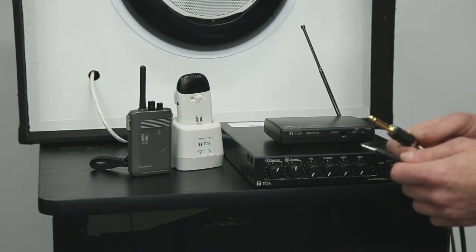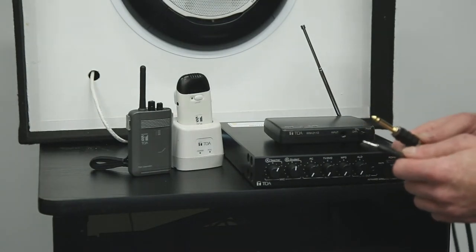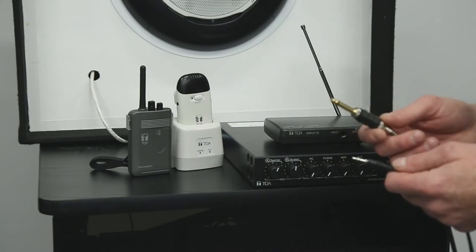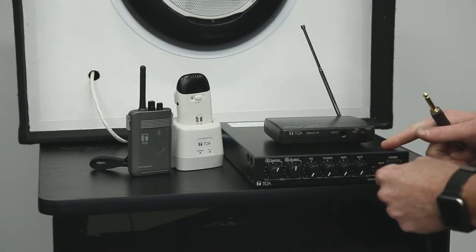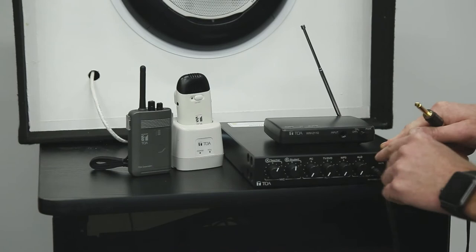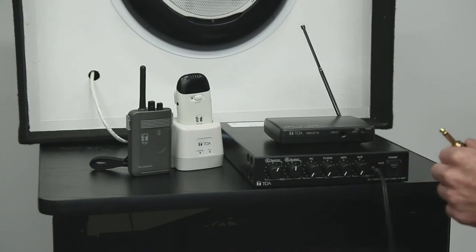Connection and operation is very simple. Start by using a 3.5 millimeter to quarter inch cable. Connect the 3.5 millimeter end to the ALD output on the IR800 tuner.